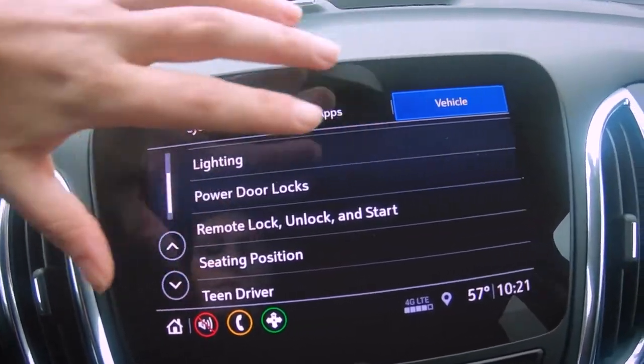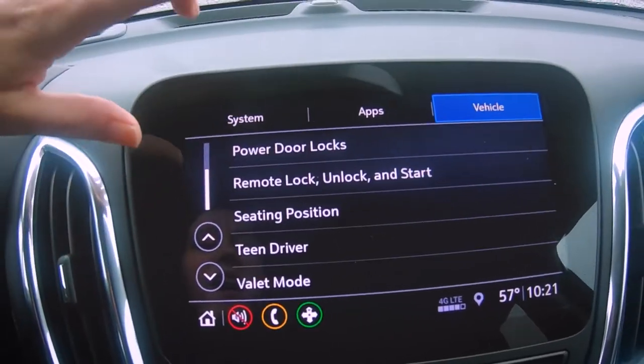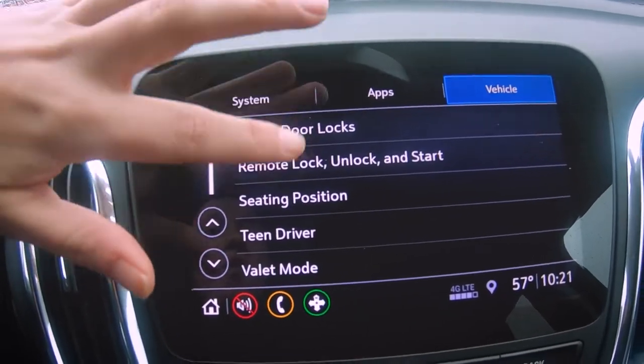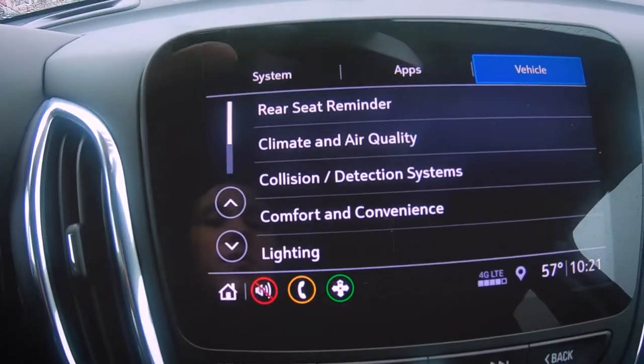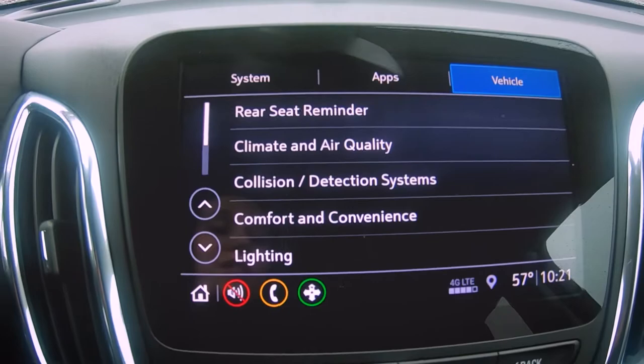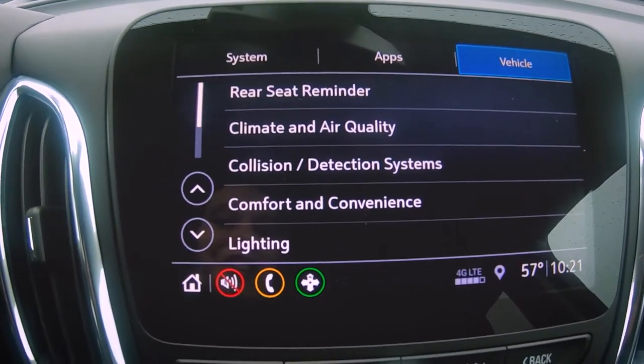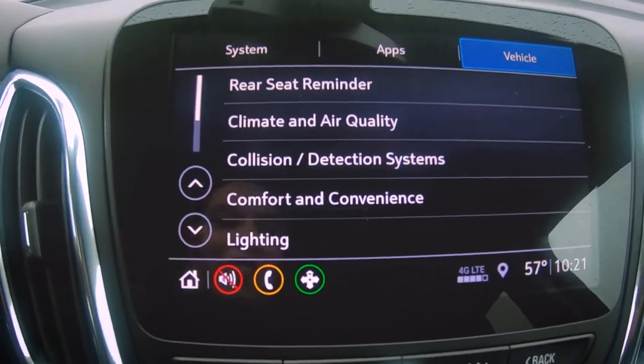Of course, you have many different options within the settings, so I highly recommend going through your vehicle and making sure your settings are set to your preference. We're always here to help at Mckaig Chevrolet.